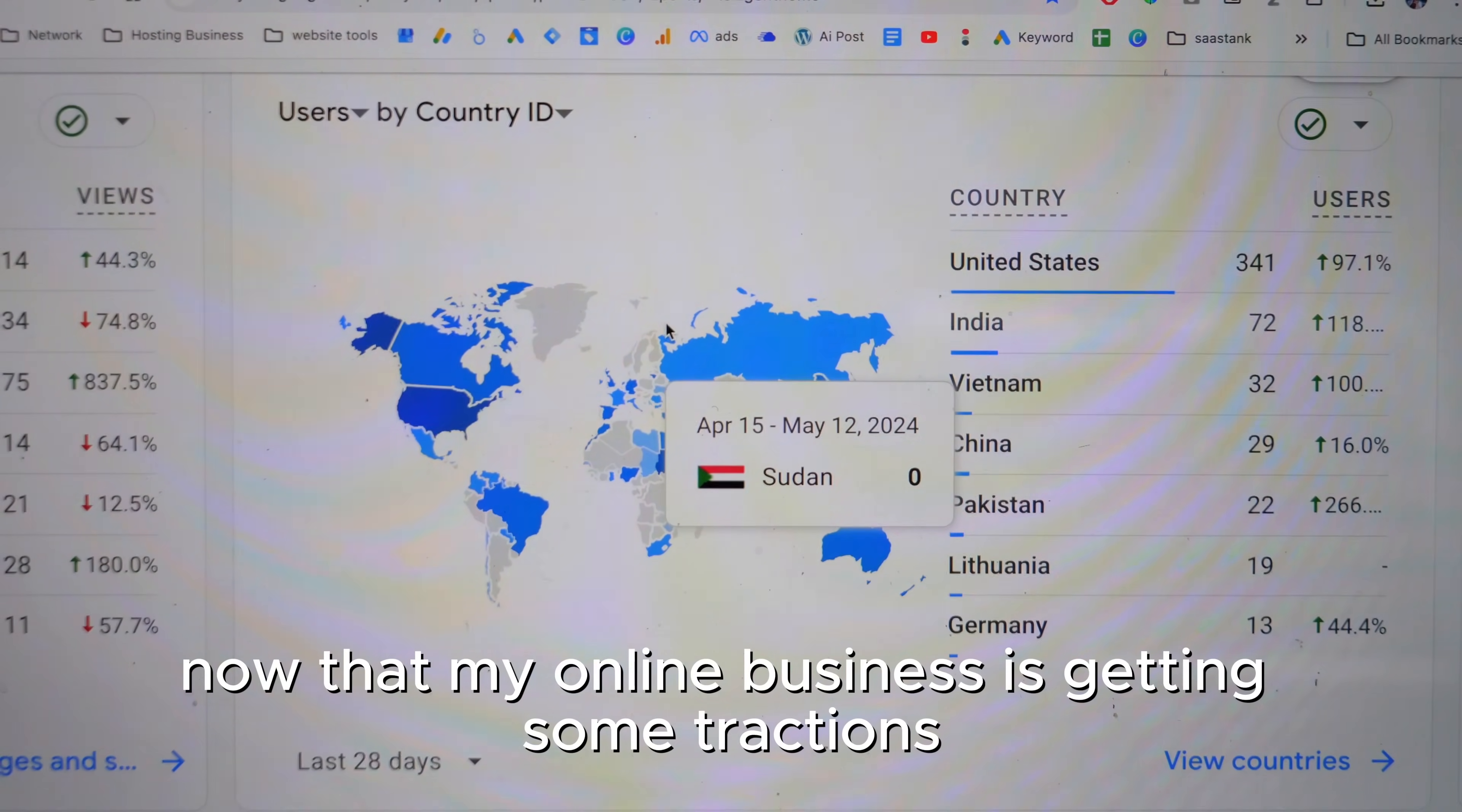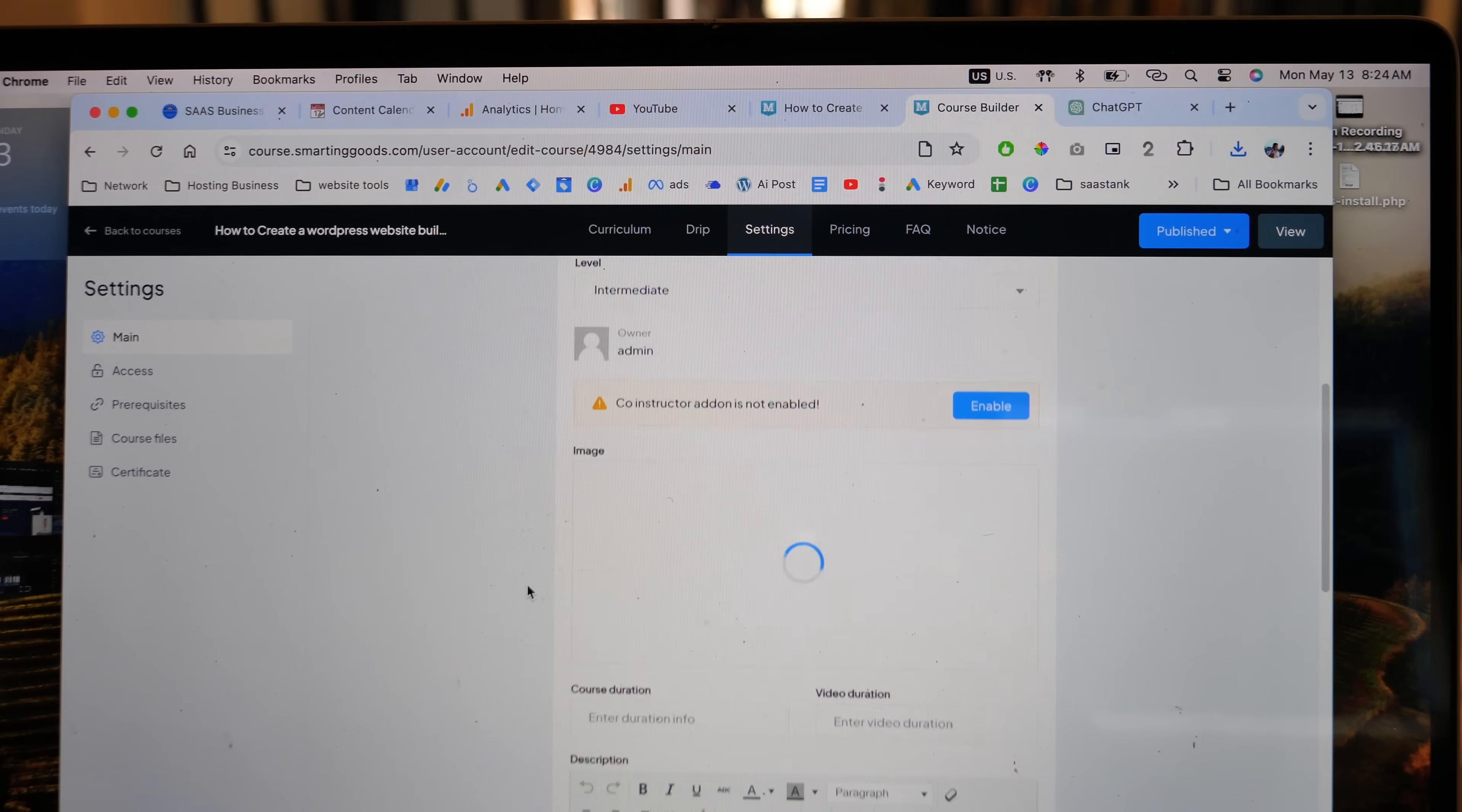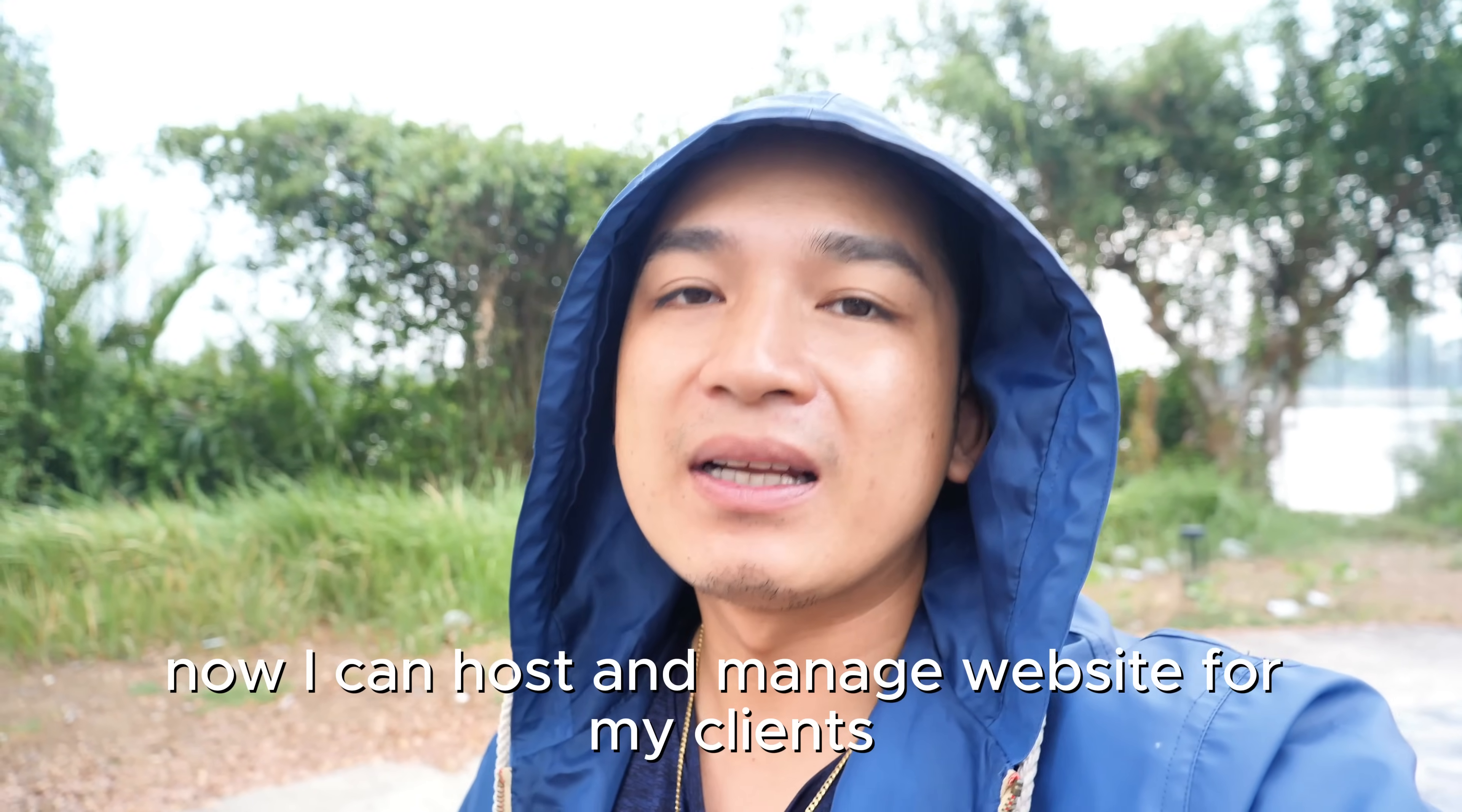Now that my online business is getting some attraction, I just feel so blessed because of all of your support and I feel very motivated to be able to wake up every morning being able to do what I love. At first it was just a vision, an idea, but because of all the hard work I put into building this WordPress website builder, I finally turned it into a reality. Now I can host and manage websites for my clients.